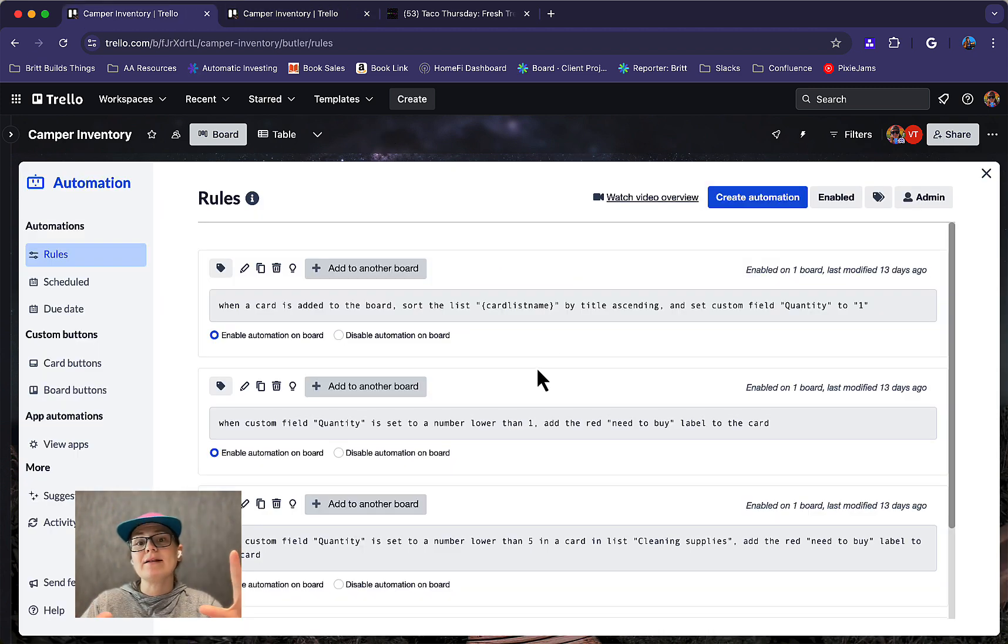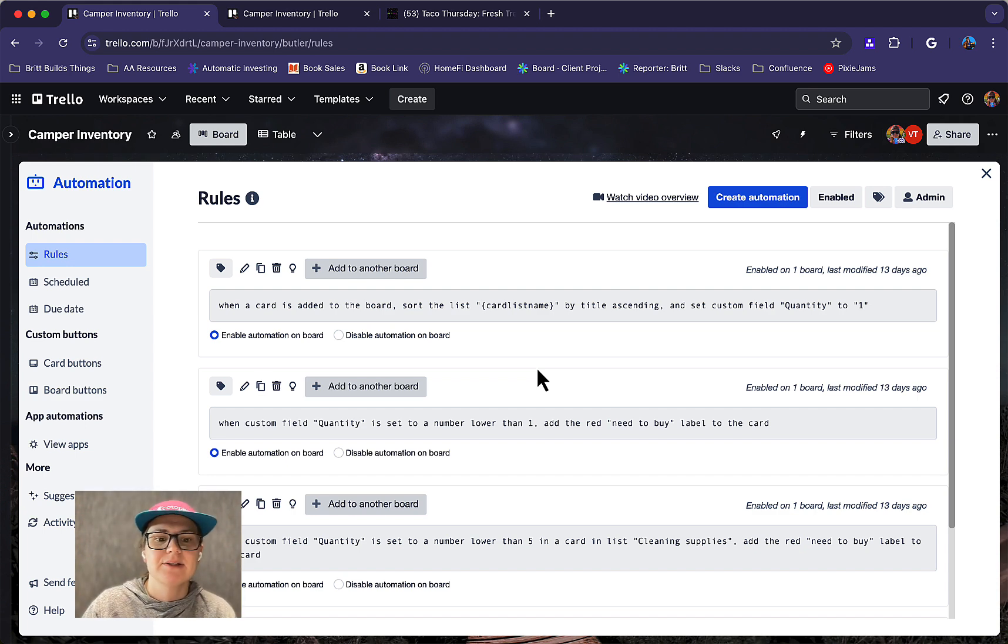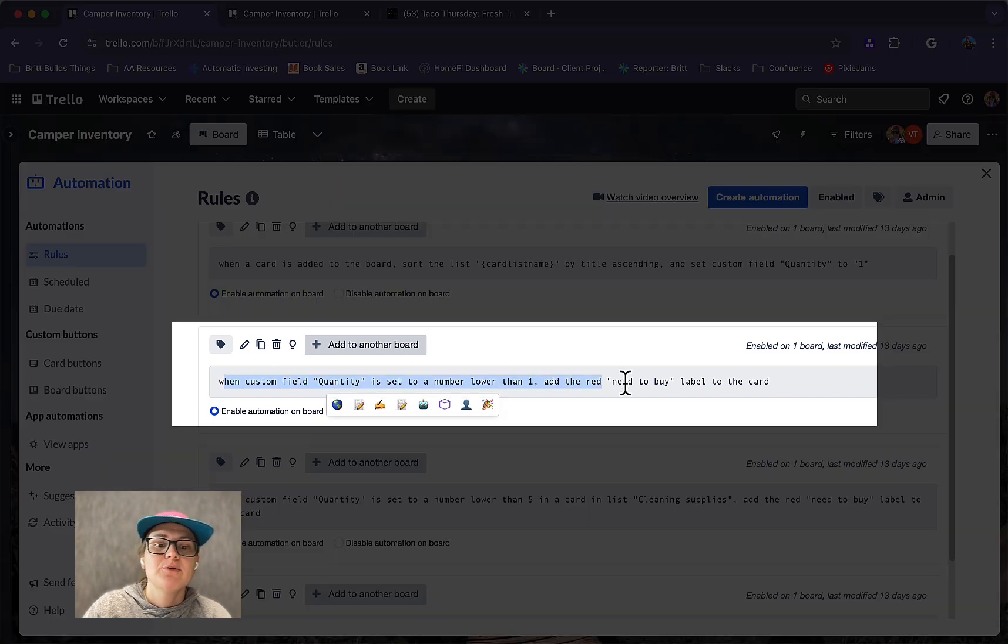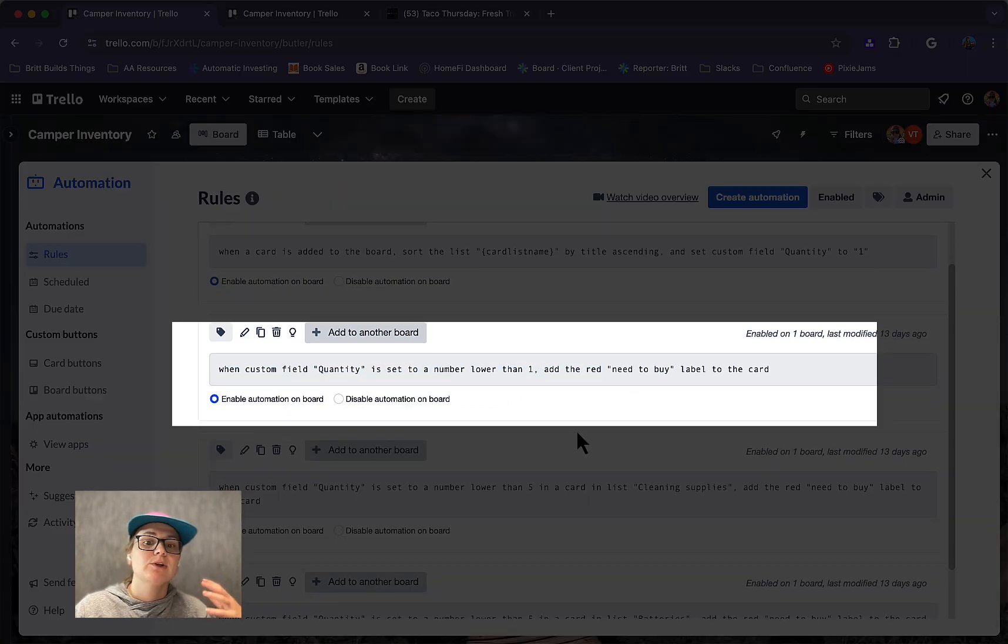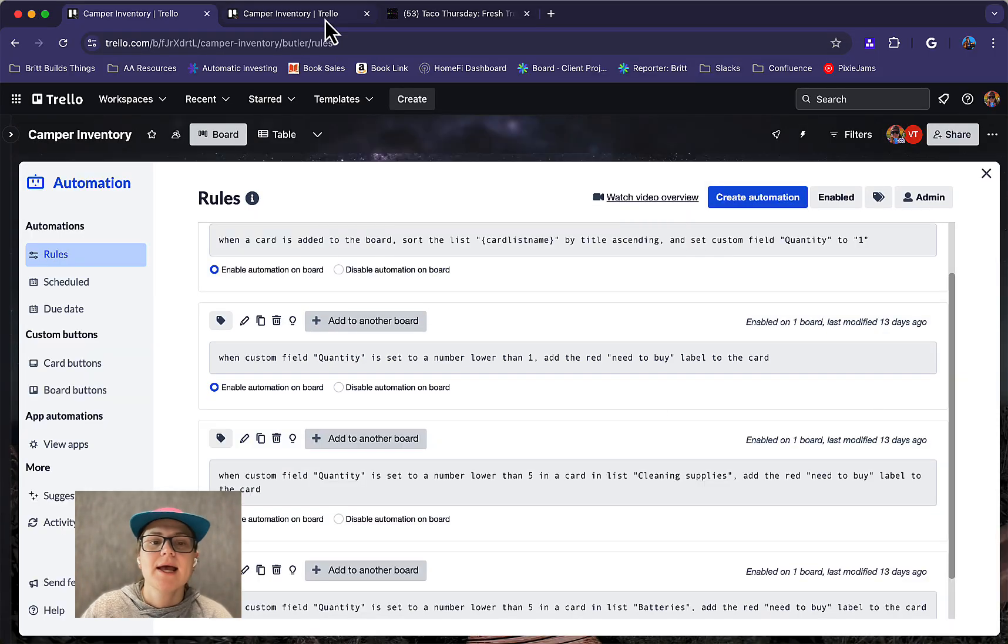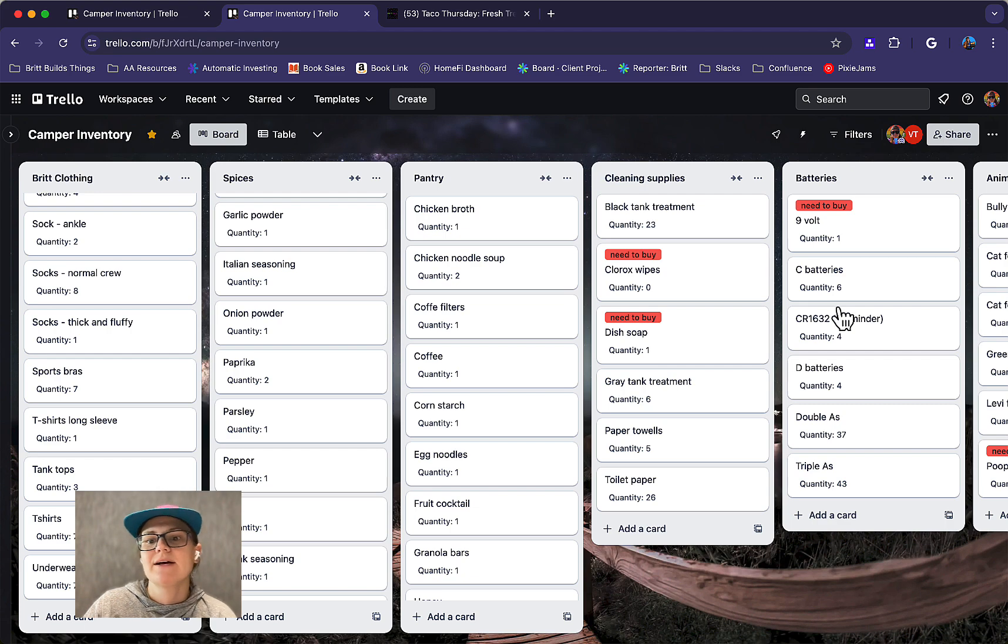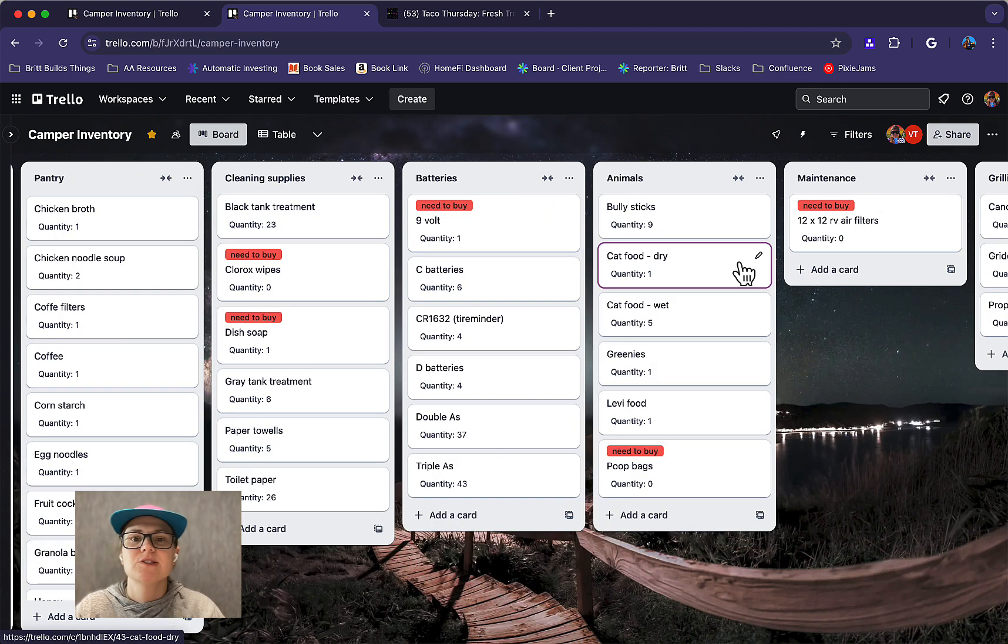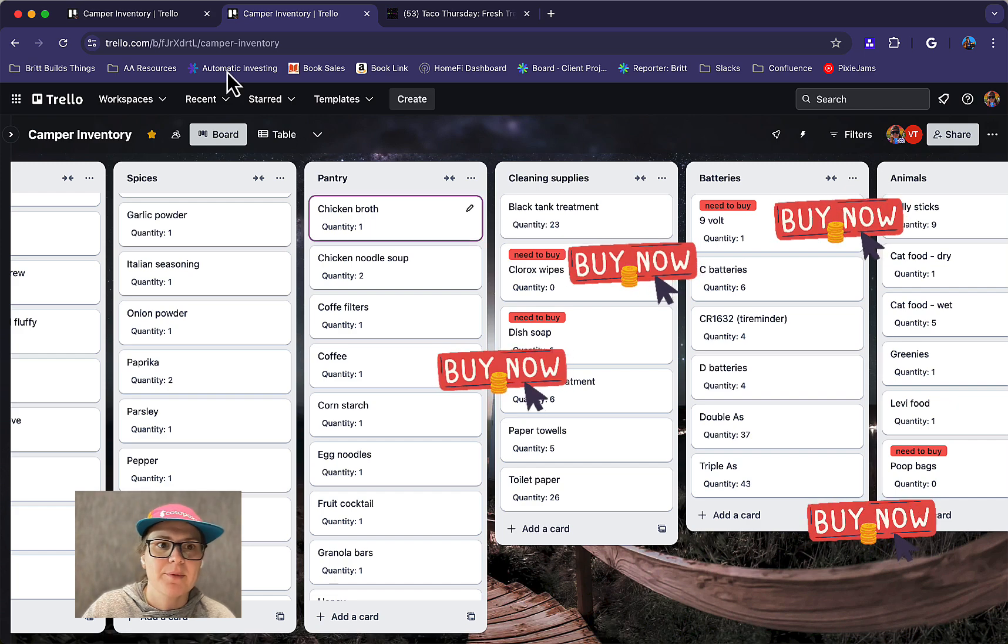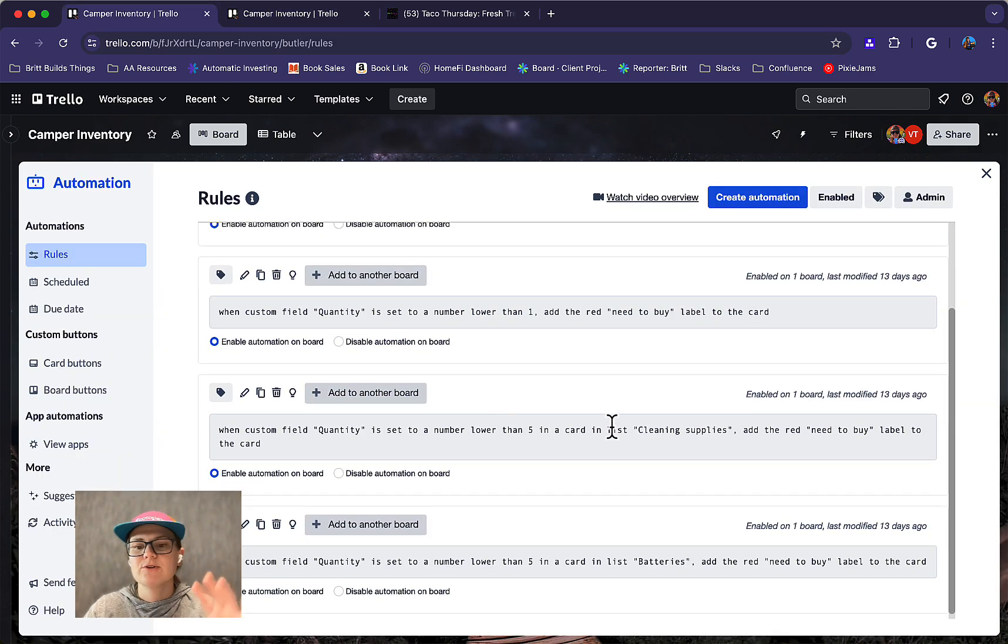And then I automatically set that quantity field to one because I'm going to assume if I'm adding it to the list, I mean, I have at least one. And then I can go in and edit that quantity field if I need to. But I also created a rule that when quantity field is set to a lower number than one, aka I'm out of something, add the red need to buy label to the card. And this helps me quickly flag and keep track of like, oh, this is out. So next time I'm shopping all of these things in red, I probably need to pick up some extras before I go back to the camper. And that is a super helpful rule.